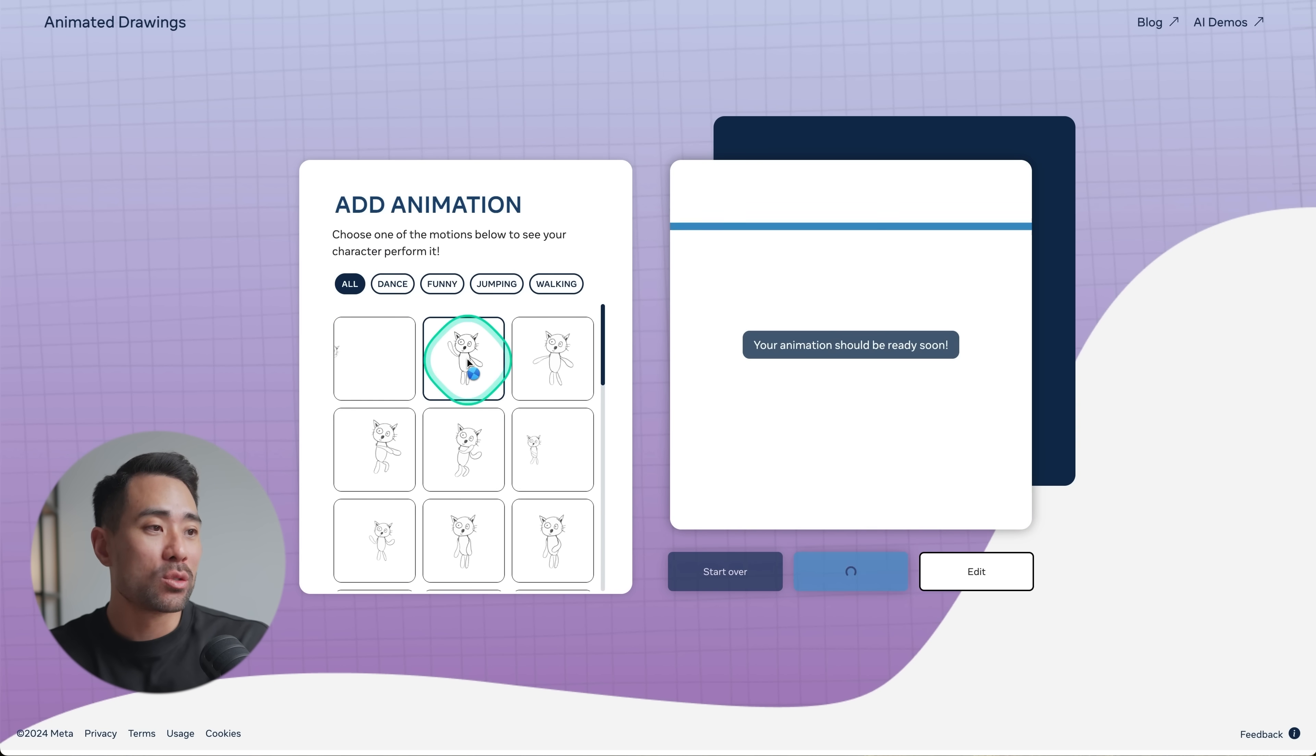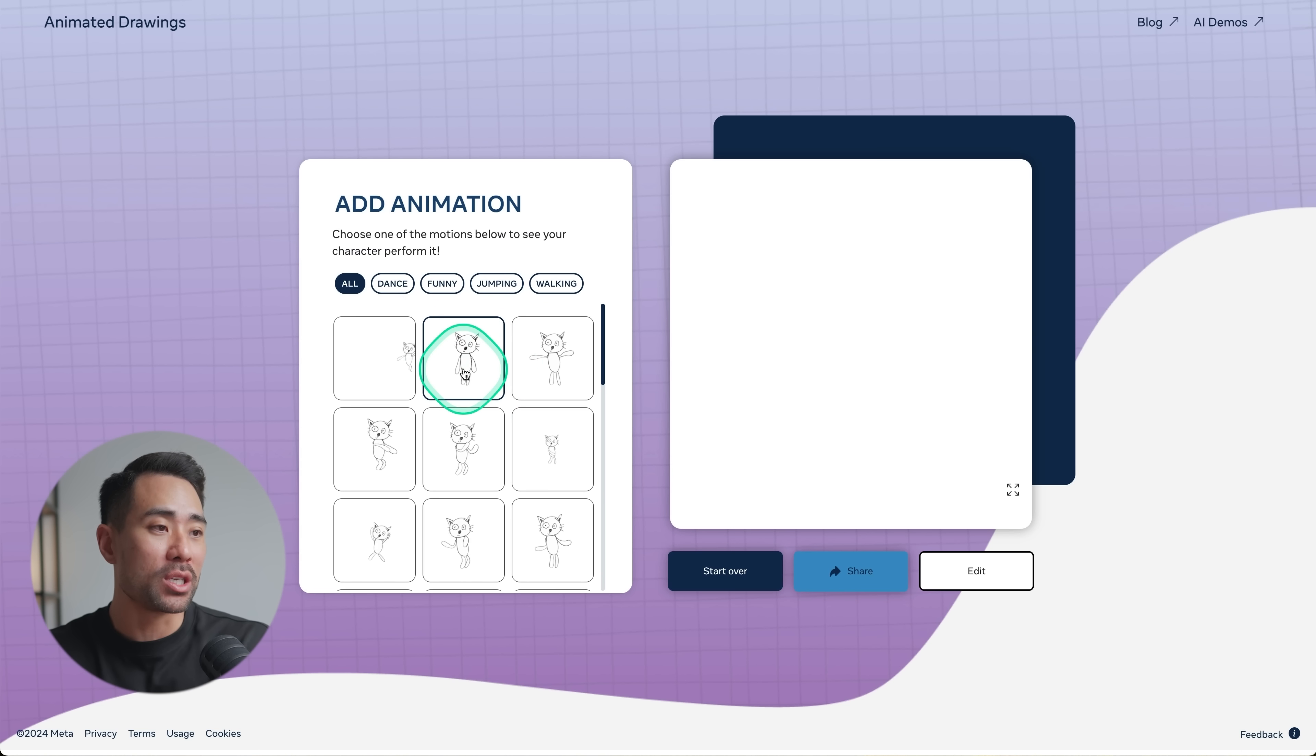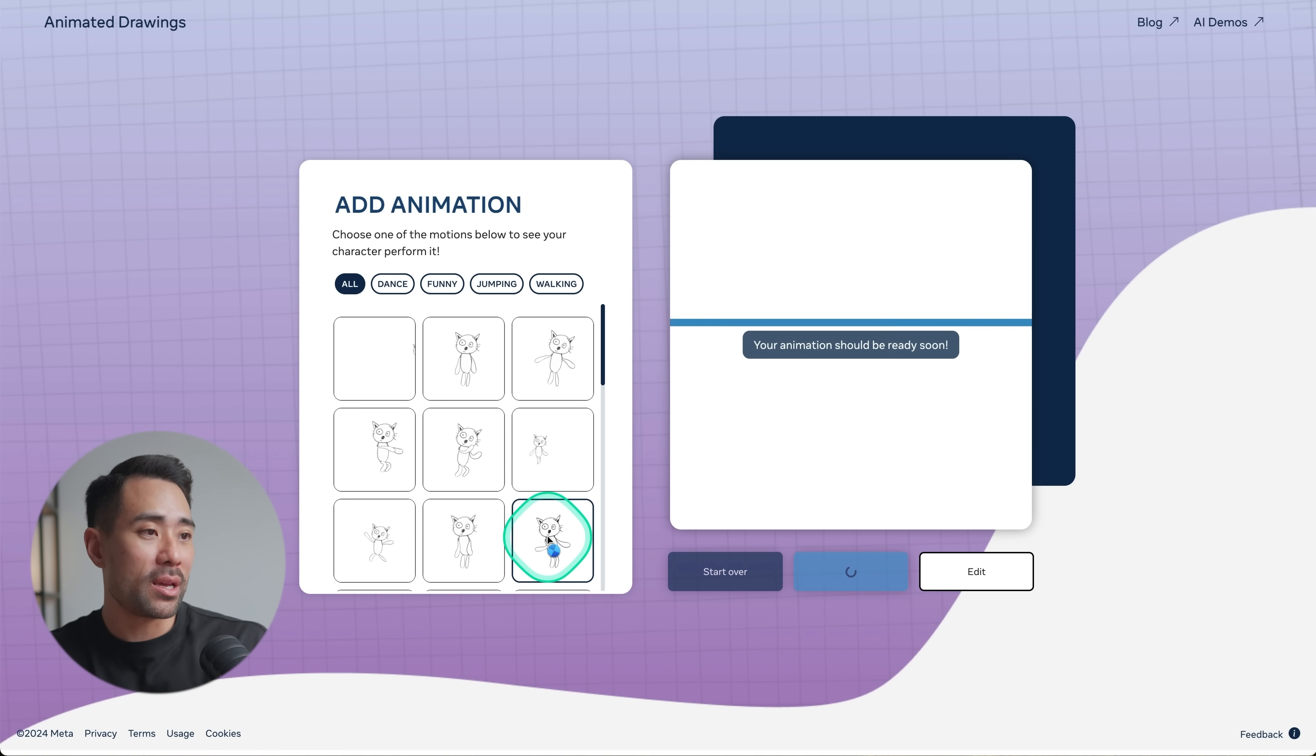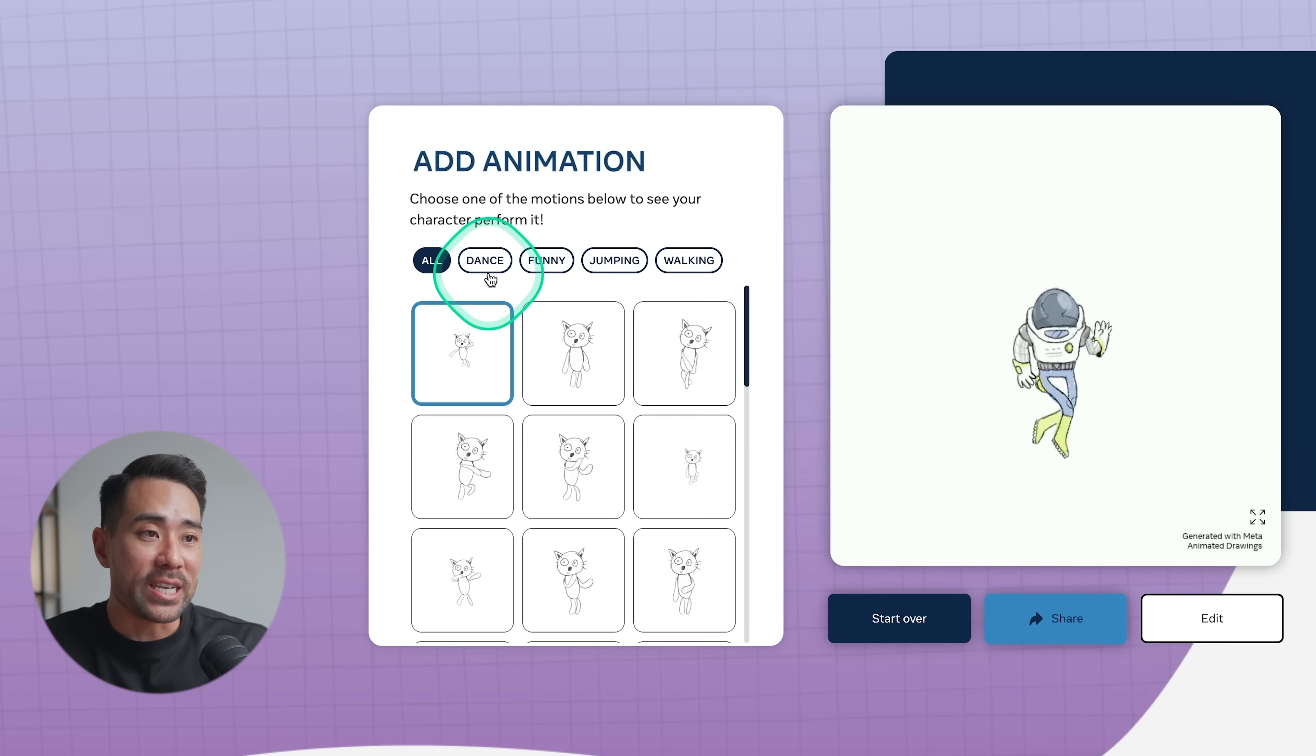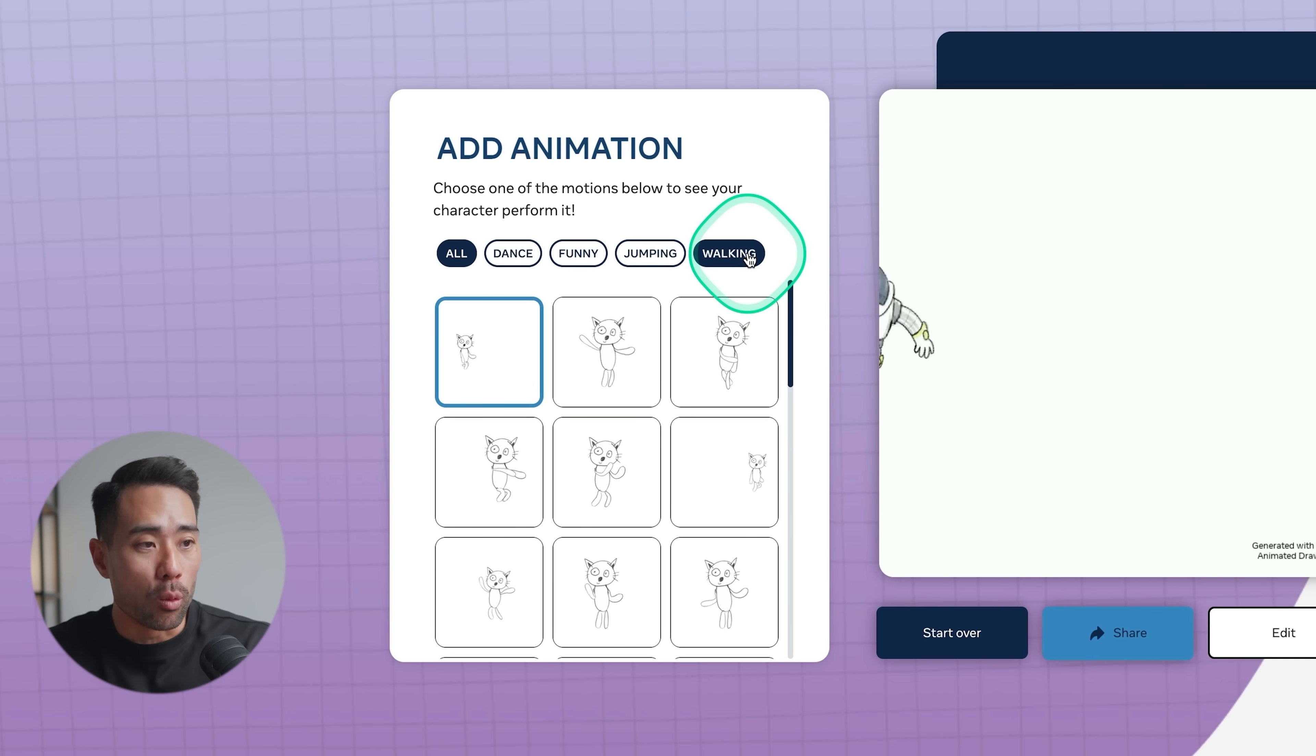Now it's the fun part where you can add animations. You can get it to go from one end to another, wave hello, like this option here. You can choose under the categories of dance, funny, jumping, or walking, and take any image or drawing and animate it like so.